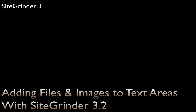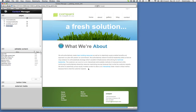Sitegrinder version 3.2 has added some upload features to the text editor, and that's what this video is about. We're going to edit the body text here, and we're going to insert an image that we actually upload using the content manager, and we're also going to add a PDF file to our site which we'll create a link to within this text.